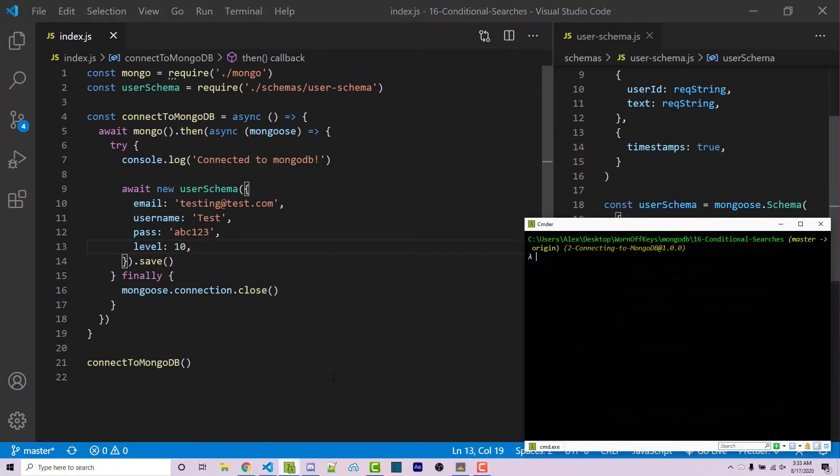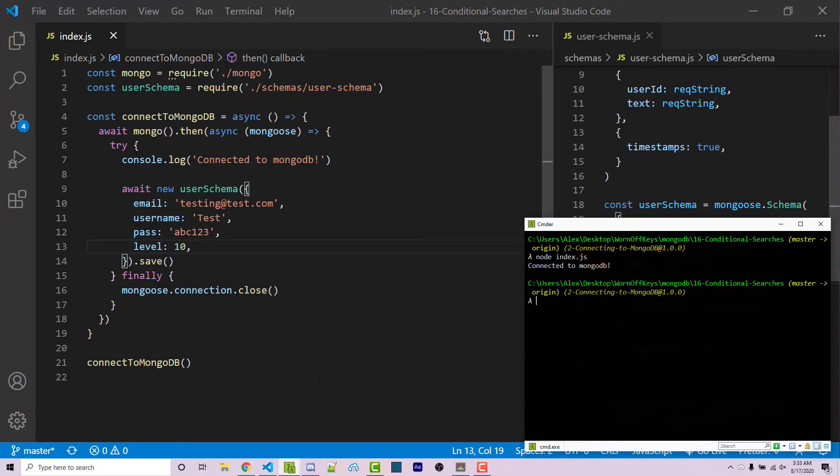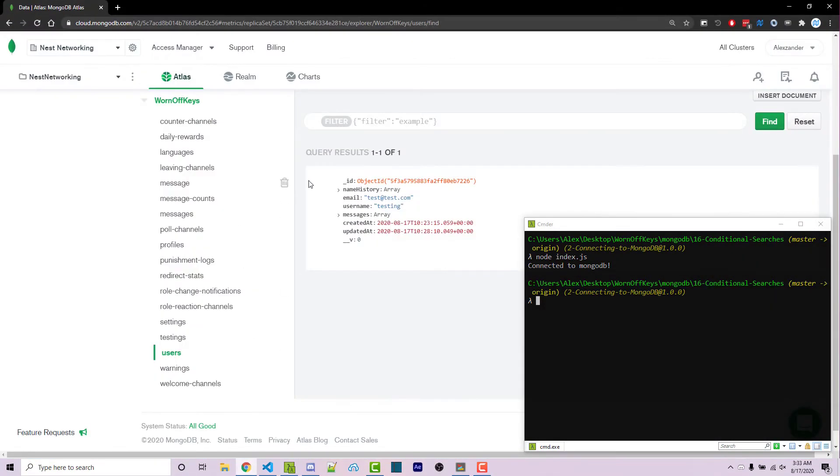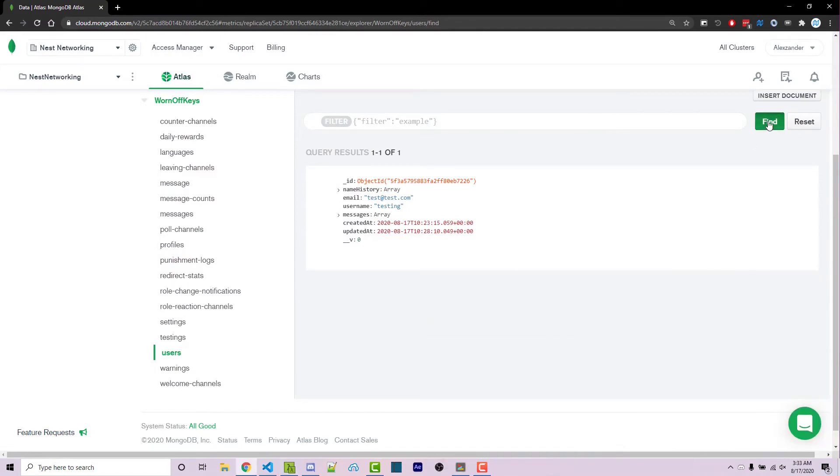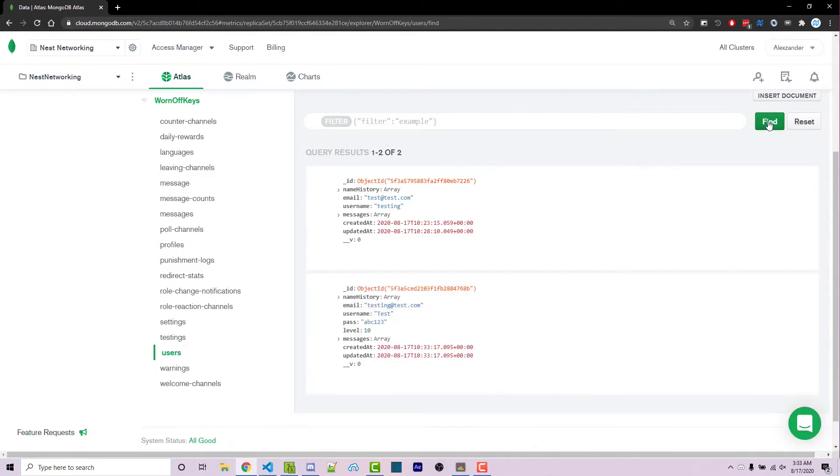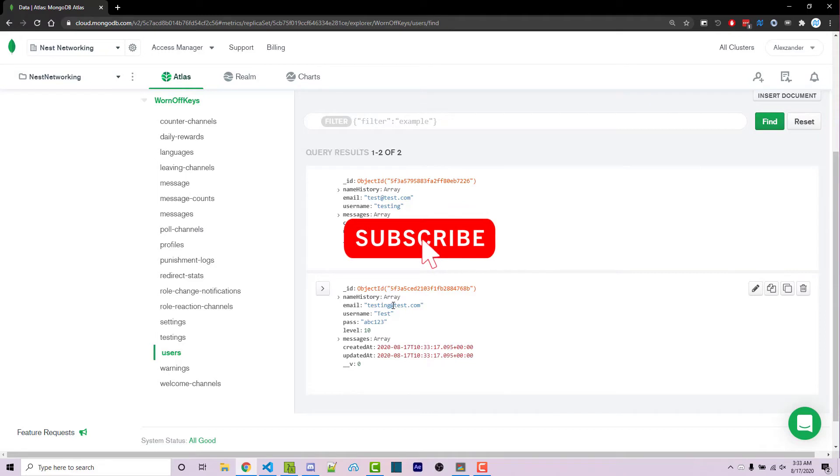We can then save this. Going into my console, I can run node index.js. No errors occurred. Going into Chrome, into Mongo Atlas, I can then click on find to refresh this. And here we see our testing at tests.com with a level of 10.